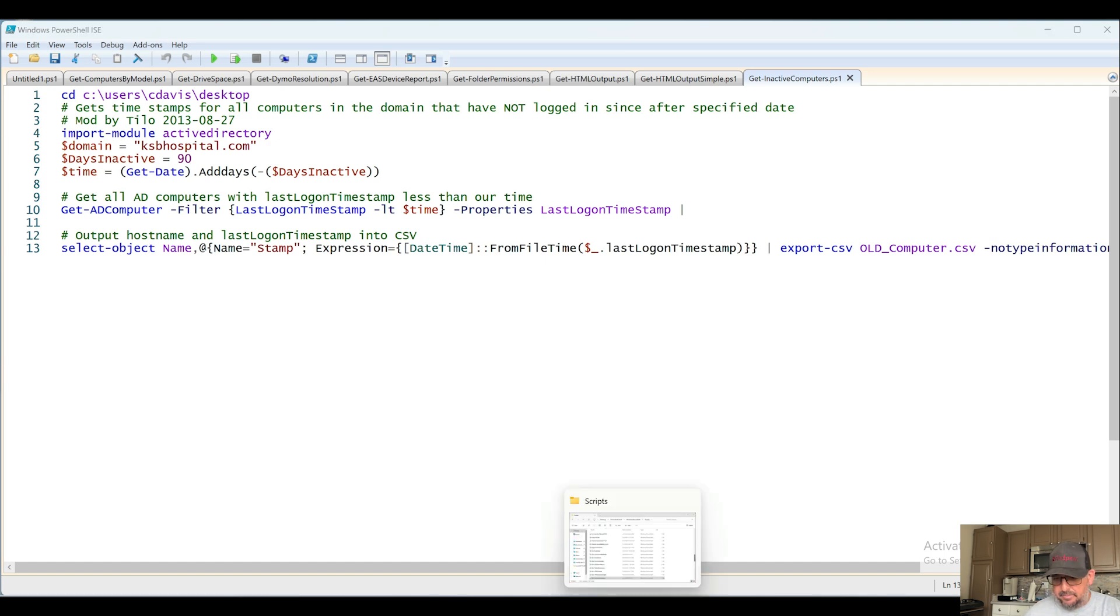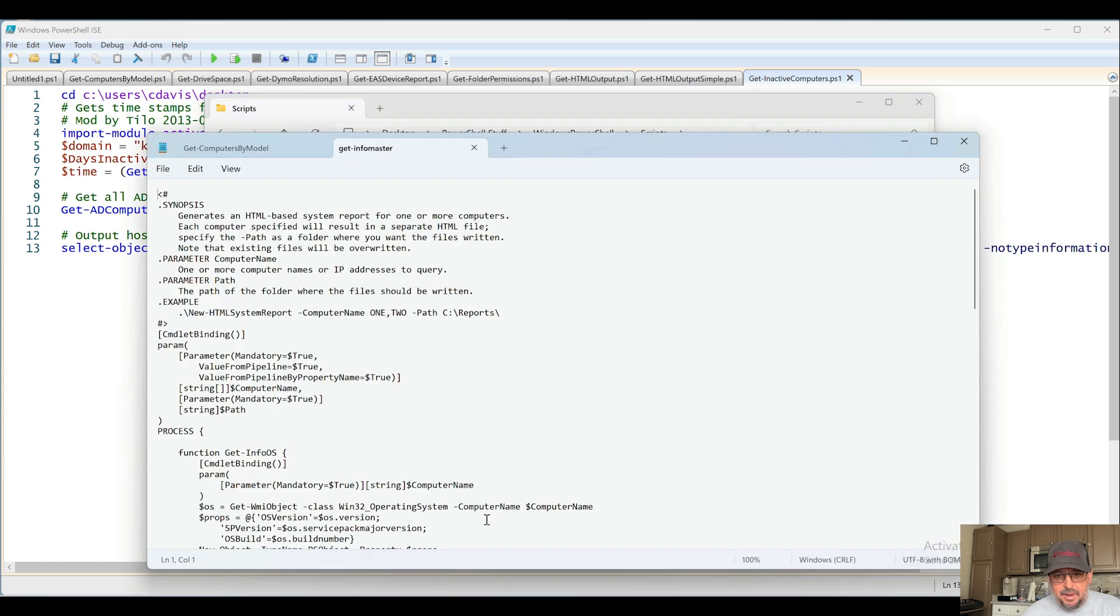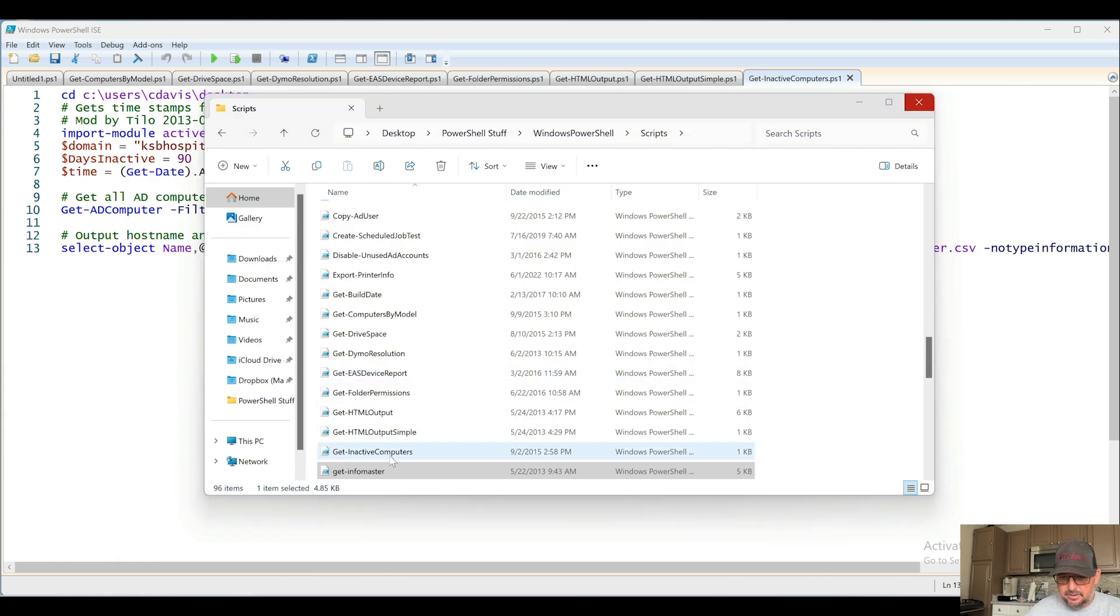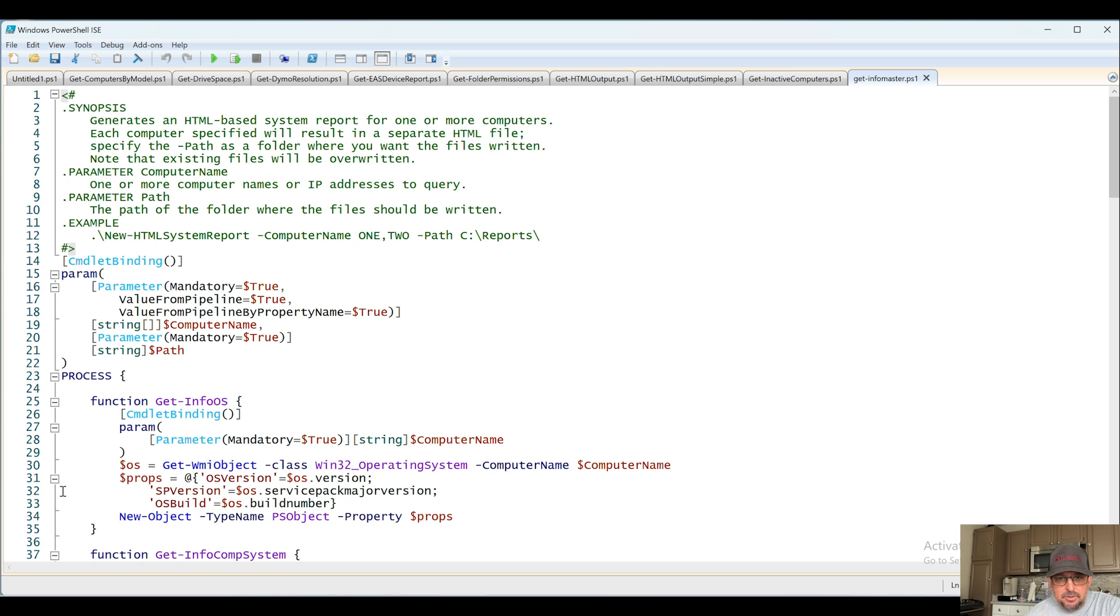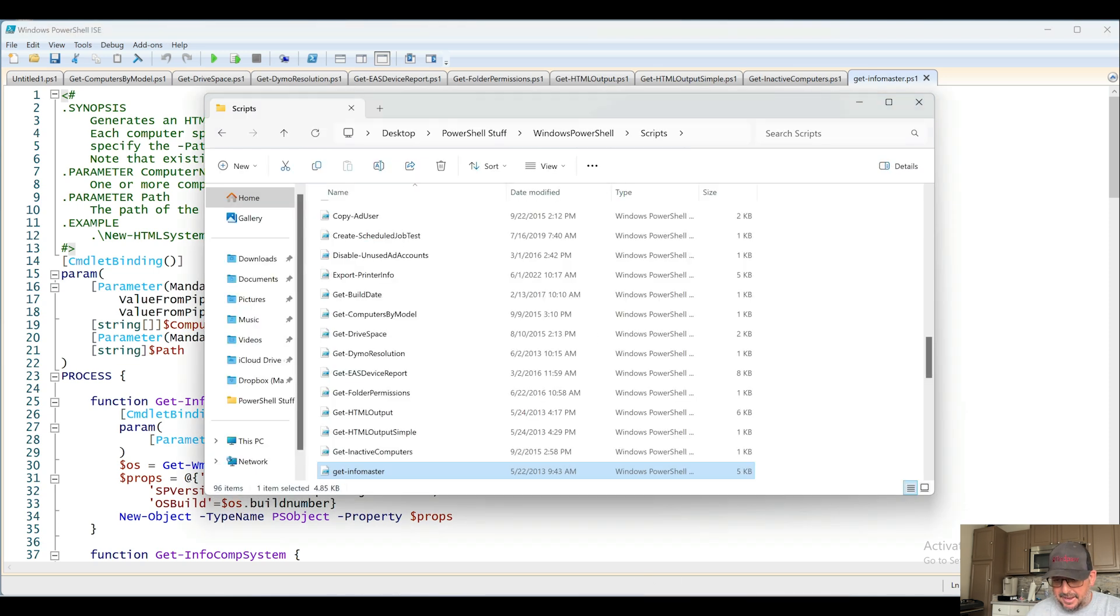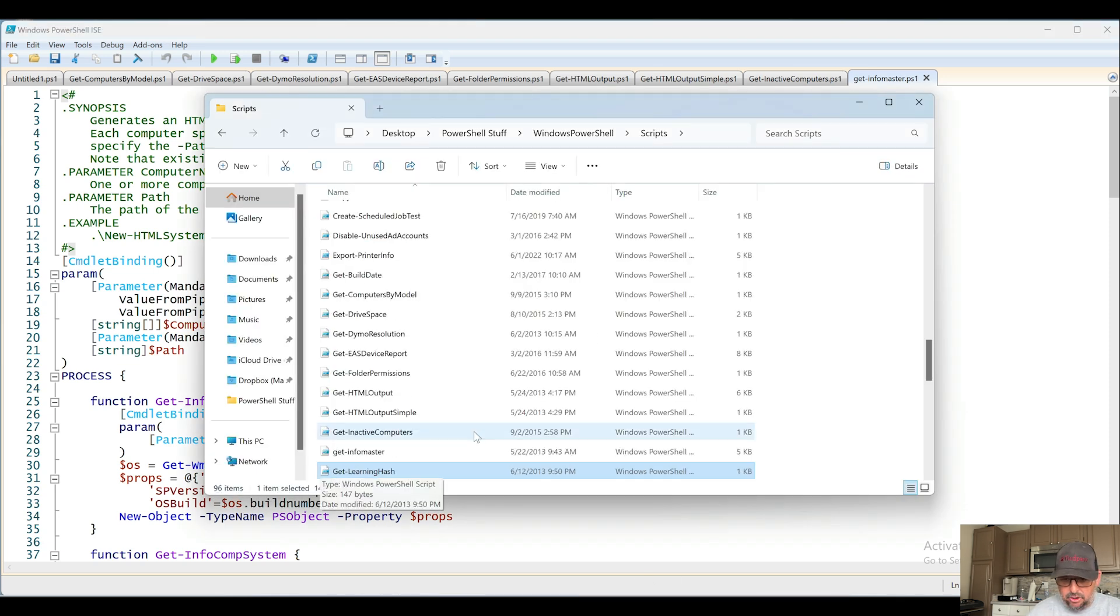Next up, Get-InfoMaster. Why did I just hit enter? Let's drag that sucker. Generates an HTML-based... sounds like the same thing as the other one, so we're going to bypass that. Get-LearningHash.